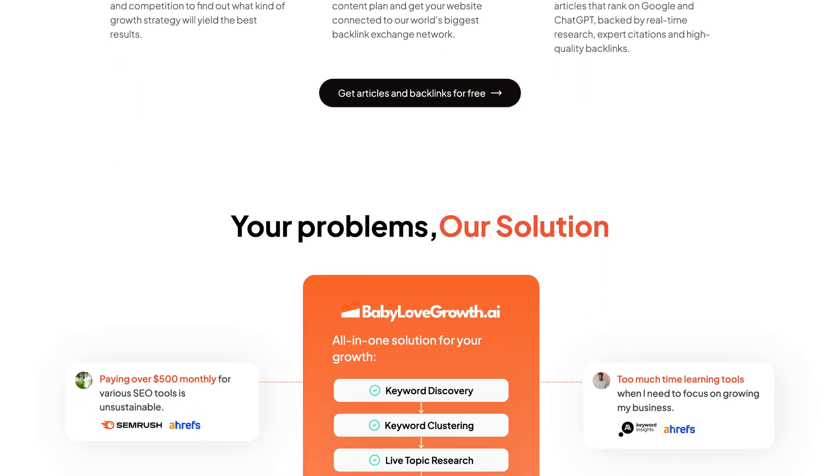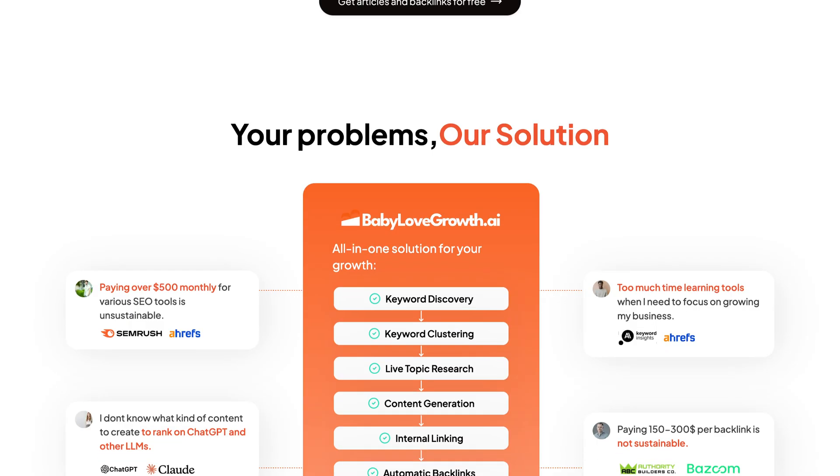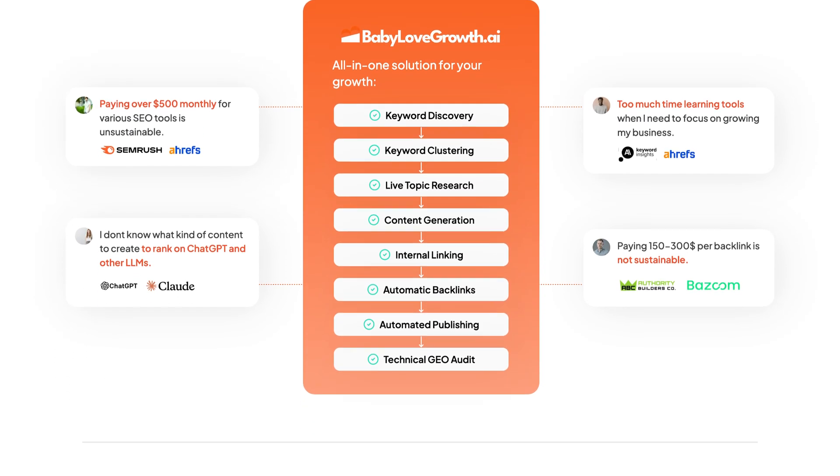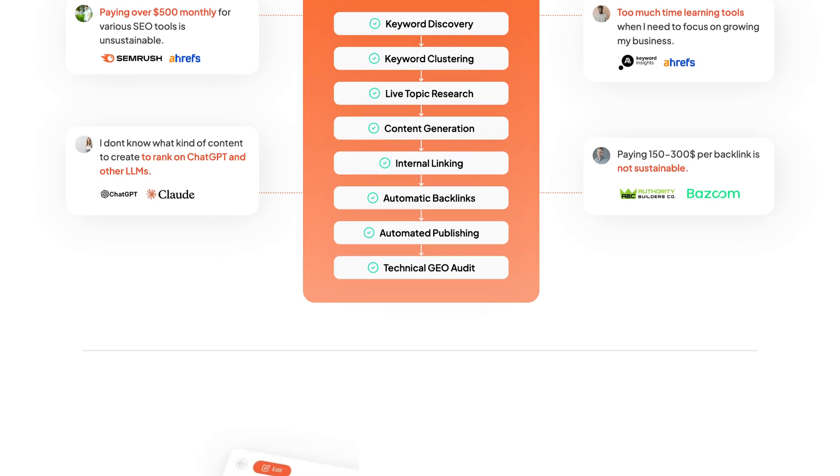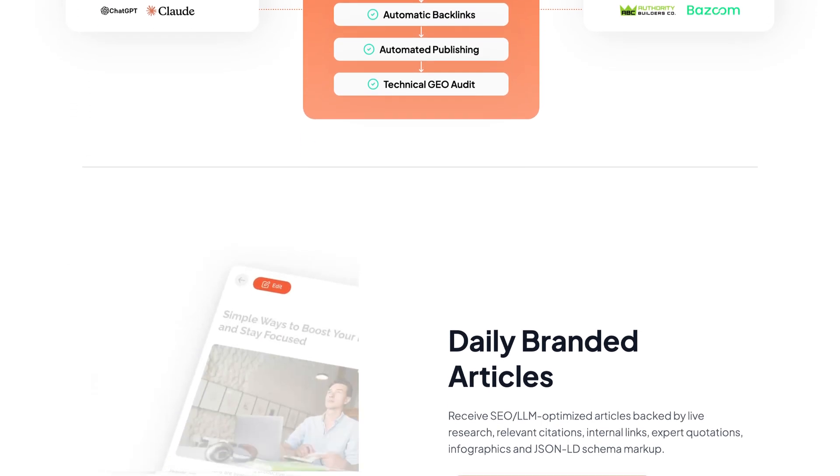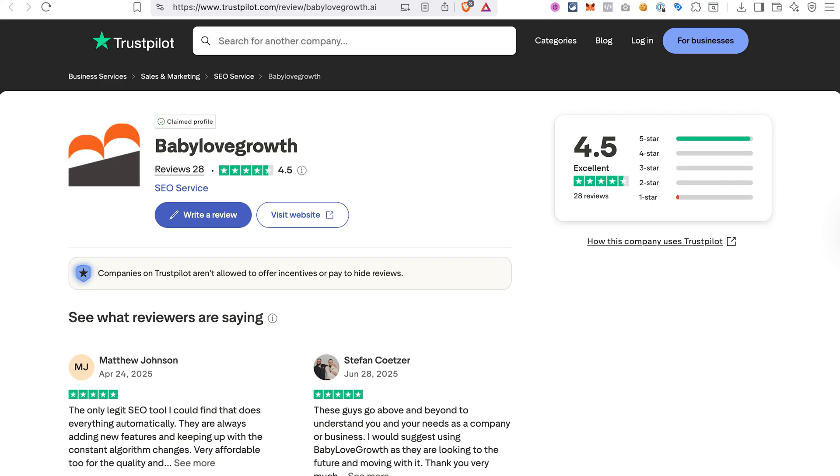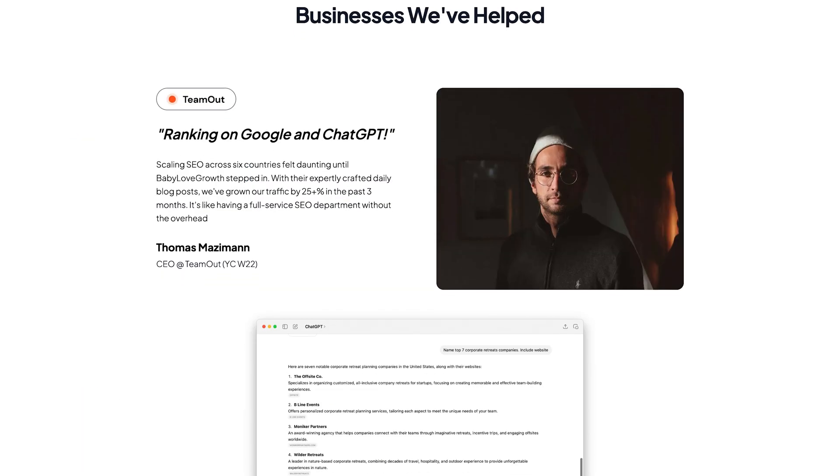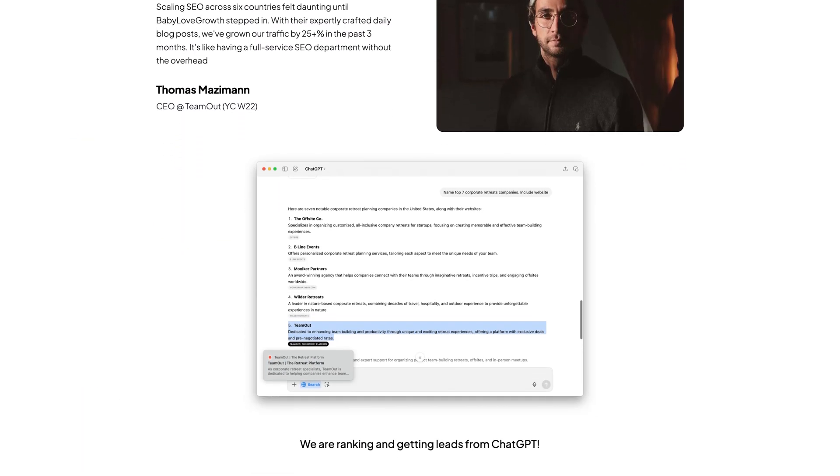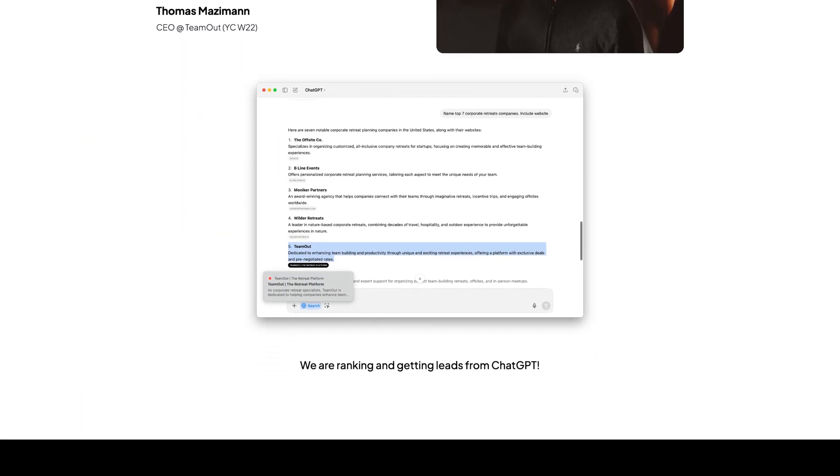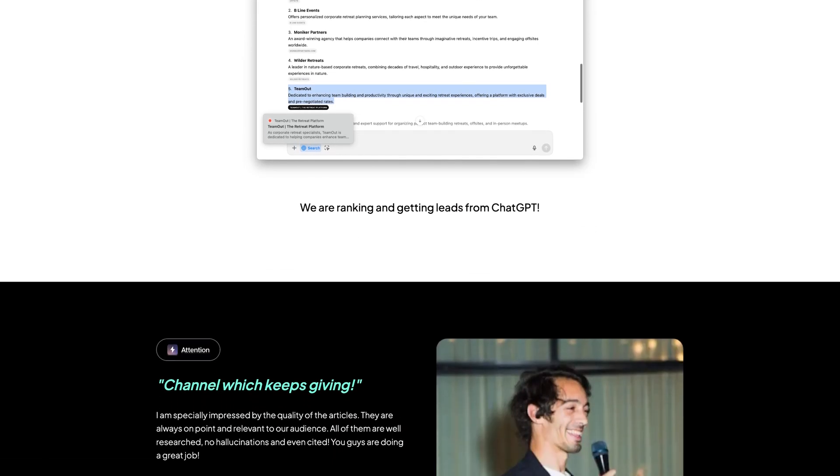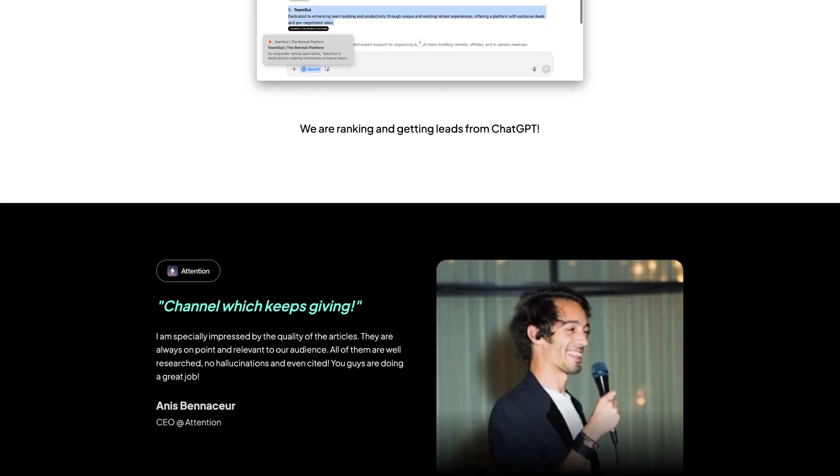It writes search engine and LLM optimized articles for you and even publishes them directly to your blog. It also has a backlink exchange platform and supports more than 20 languages. Baby Love Growth AI has great reviews on Trustpilot.